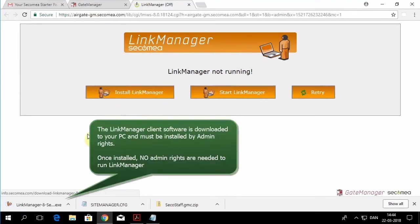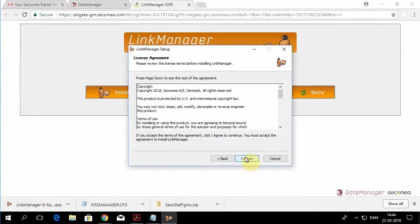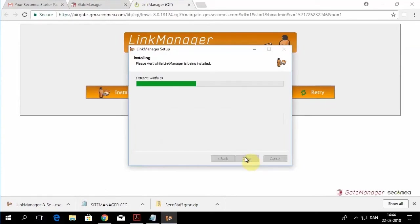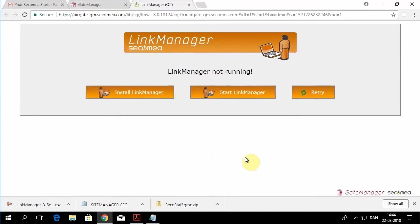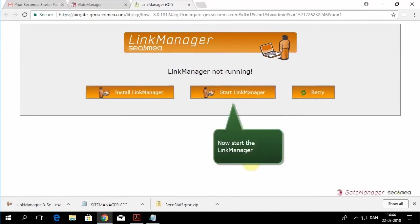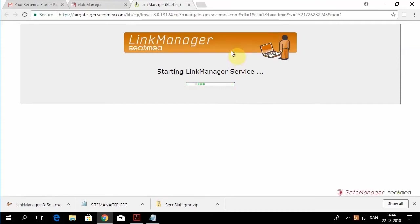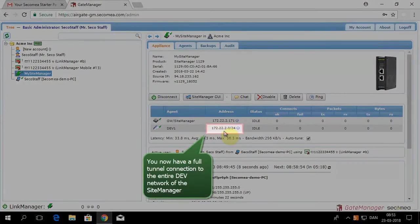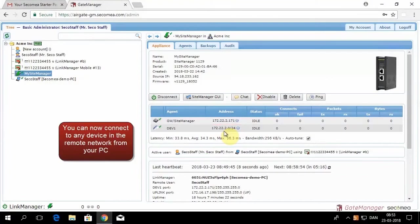But first we need to install the Link Manager software. We'll click next, I agree, and install. Once Link Manager is installed, then you can start Link Manager.